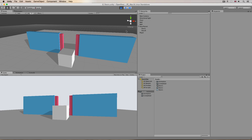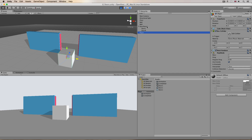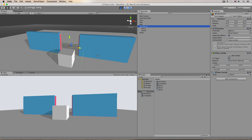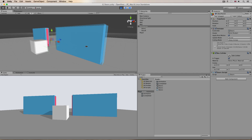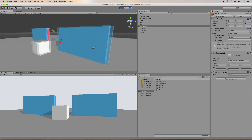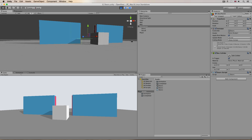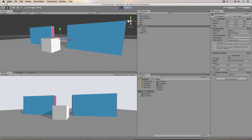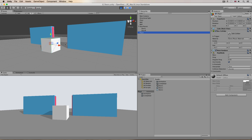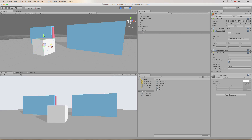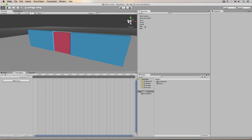One of the first things you want to learn when getting into game development is how to make some doors open. We can do this very simply using an animator and a small bit of coding, as well as a trigger collider — sometimes referred to as a trigger zone, so if you hear that it's the same thing.